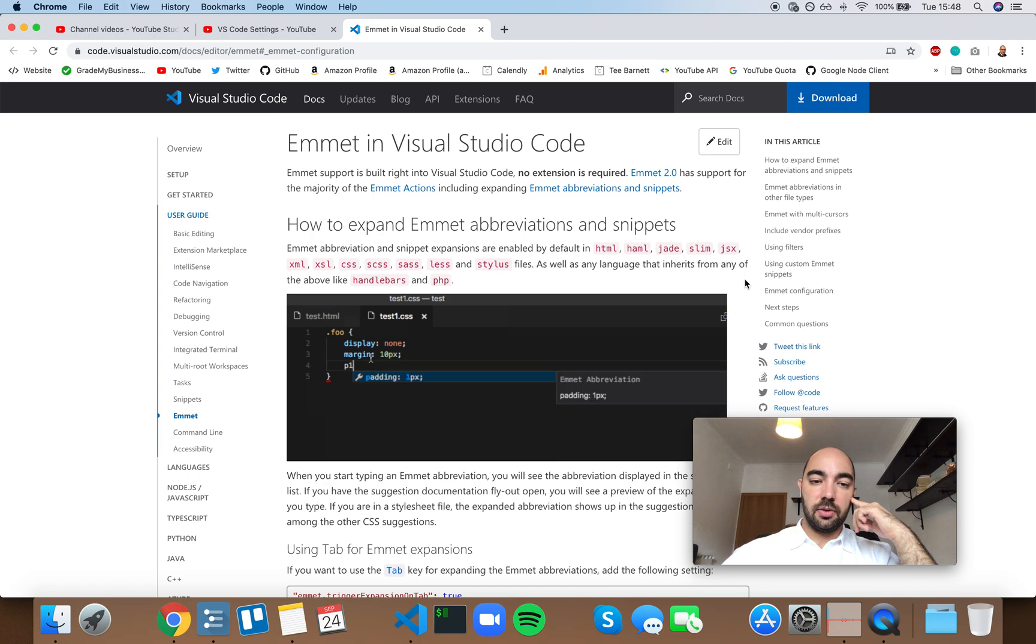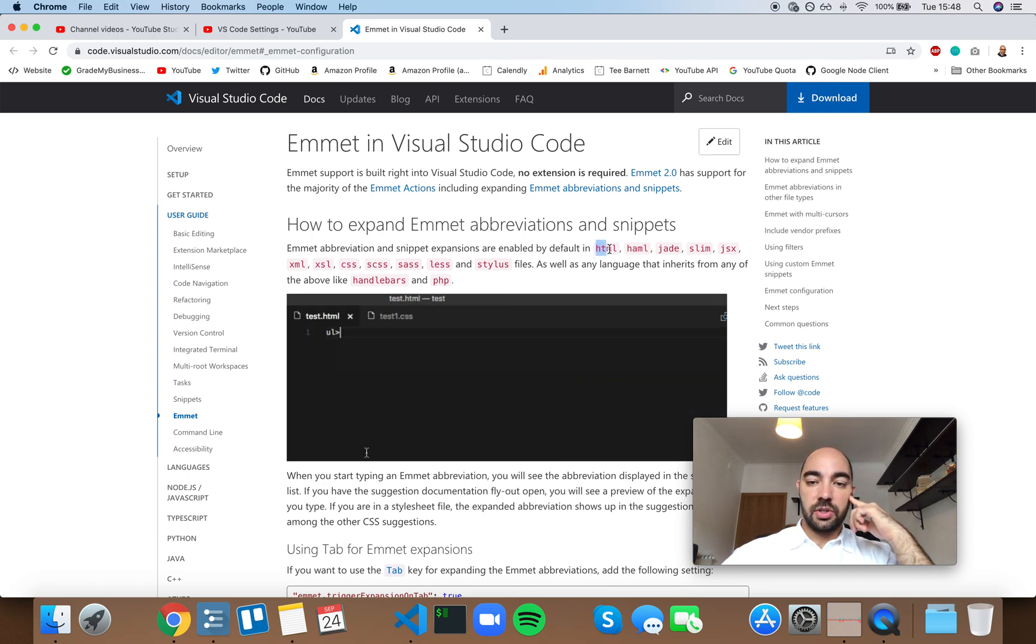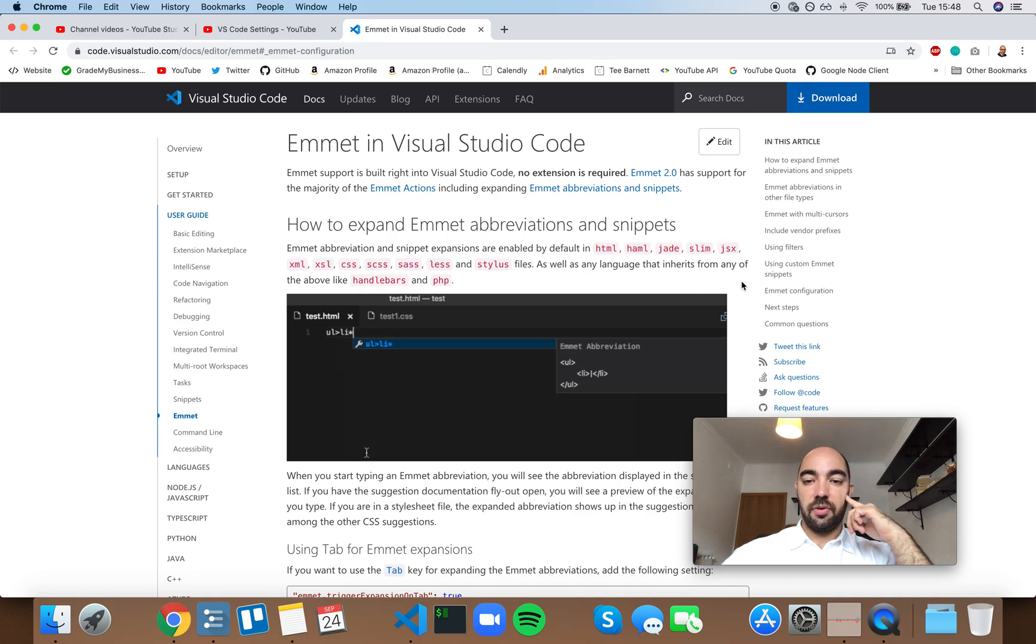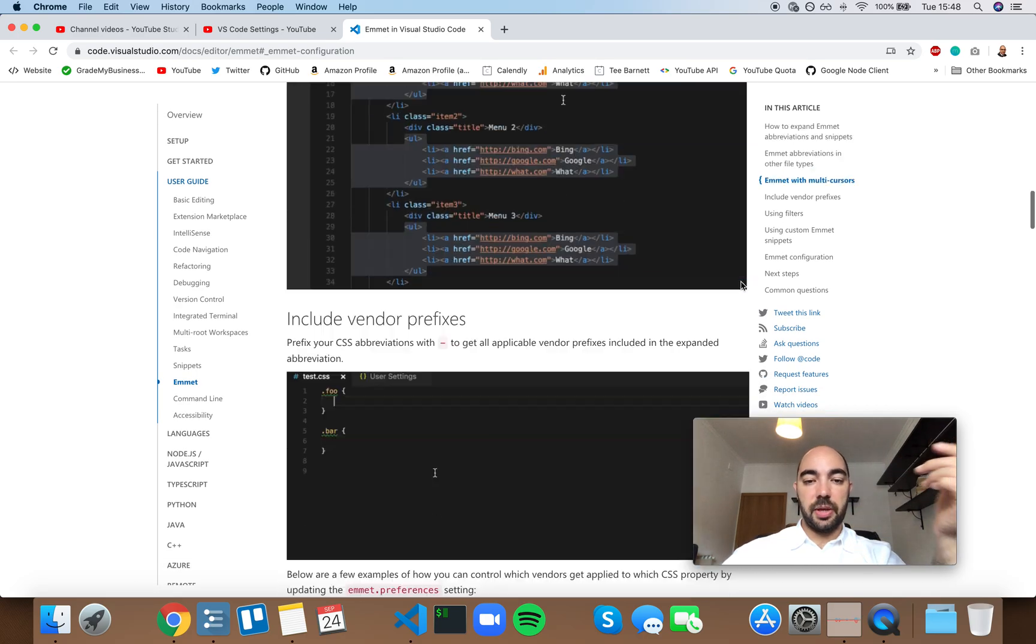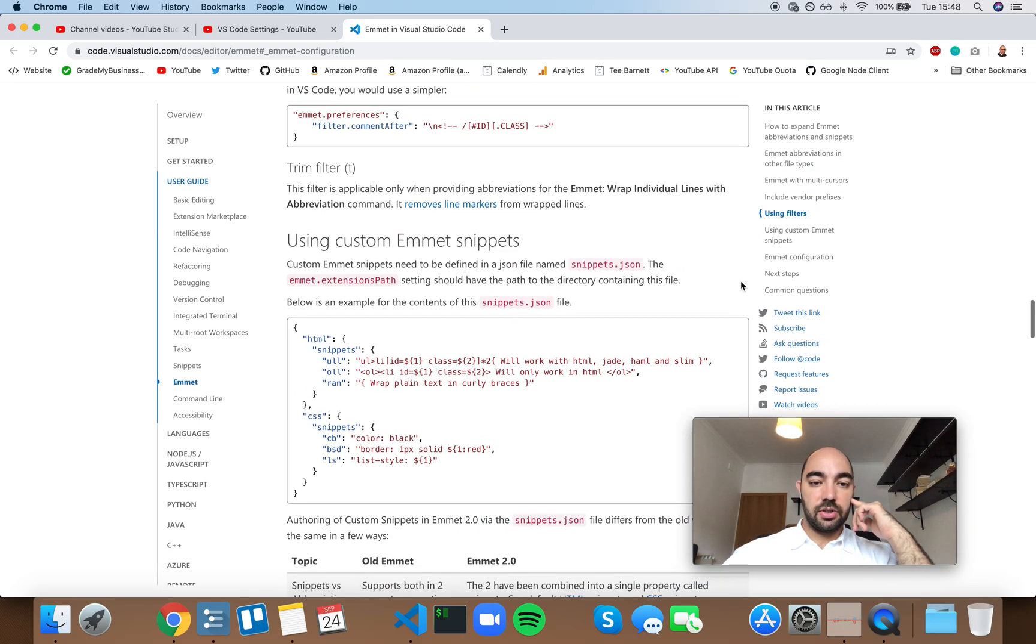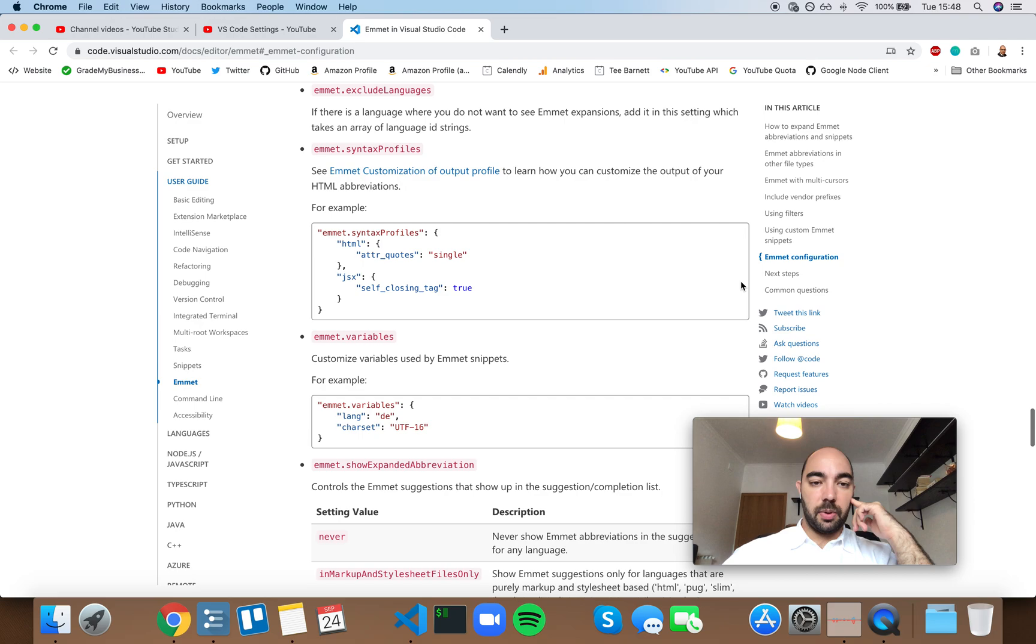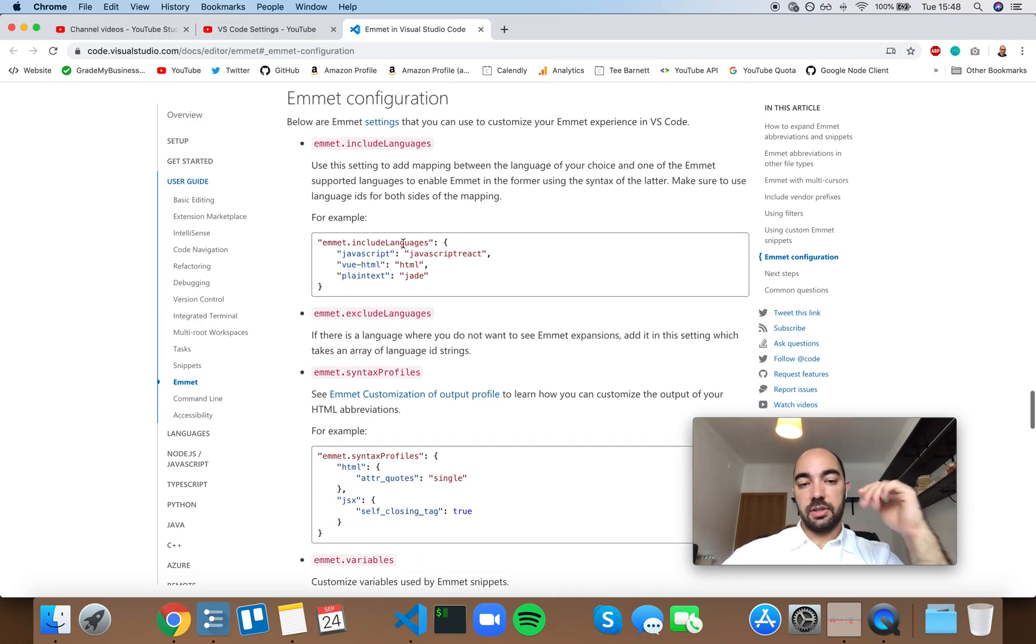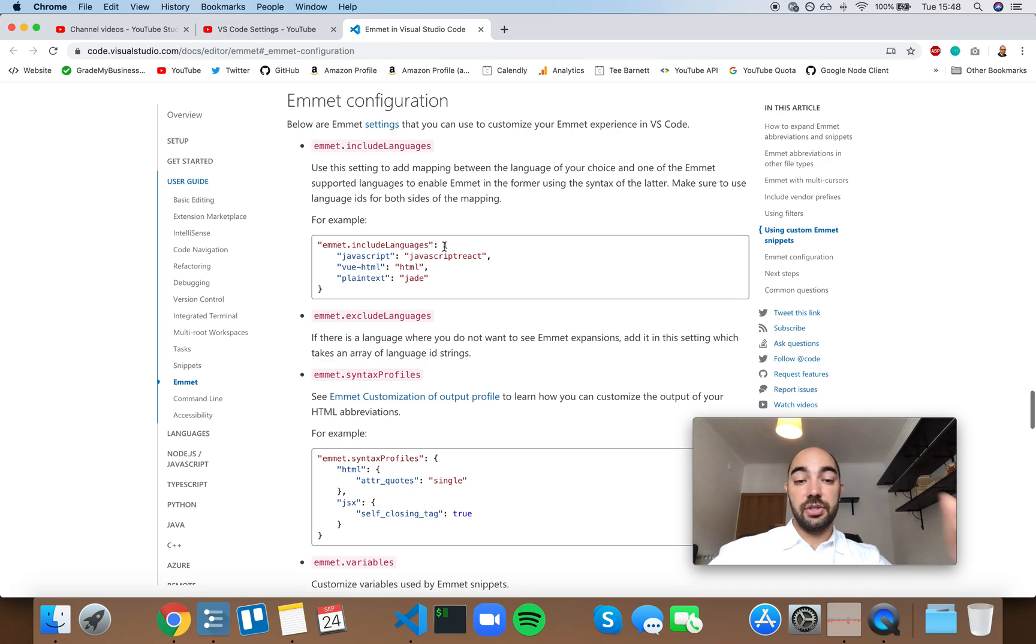But you can kind of get a sense for which languages Emmet is enabled by default, and you can expand that into other languages by using this Emmet include languages setting.